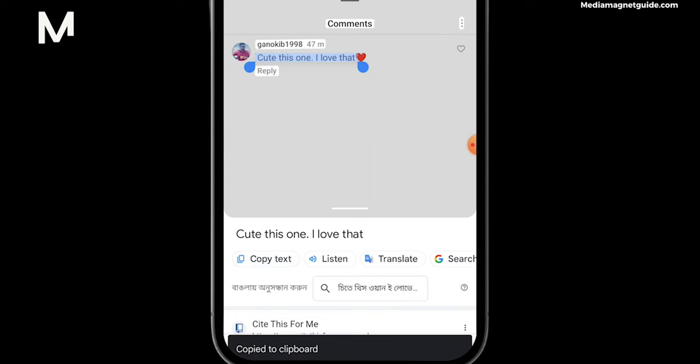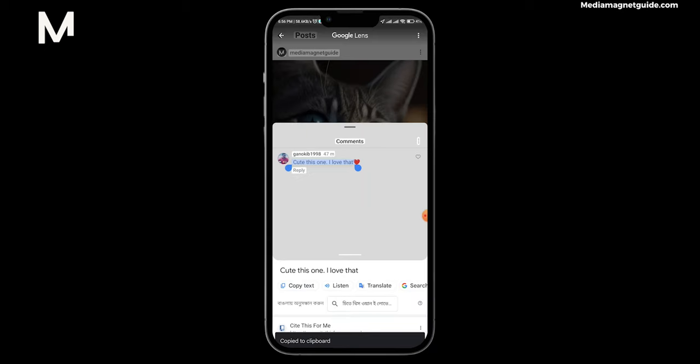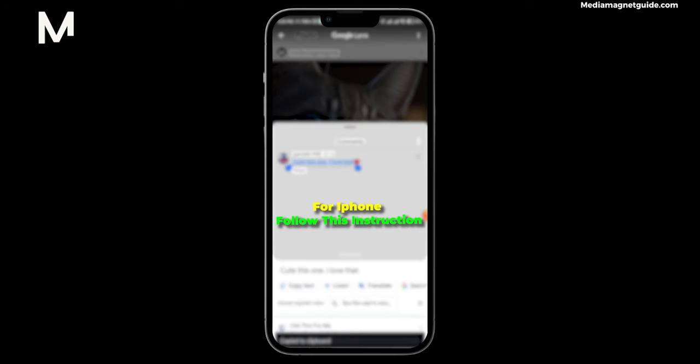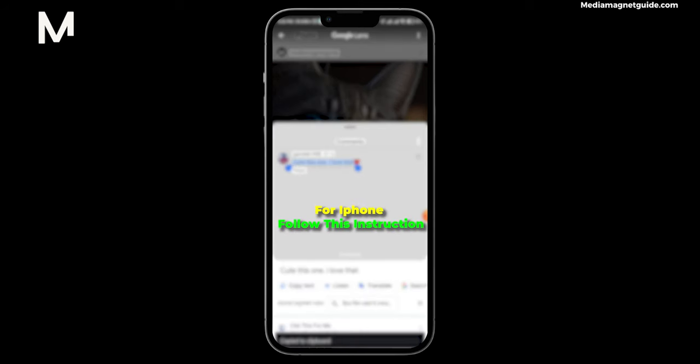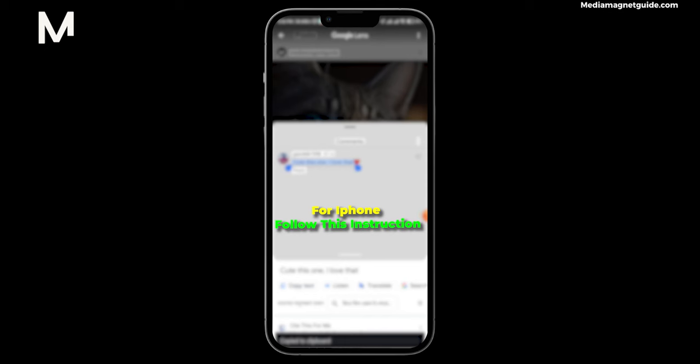Now you have the copied text at your disposal for various applications, such as translation or reference. On an iPhone, simply tap and hold on the comment until the device recognizes the text. Then select Copy, and the text is now copied to your clipboard.